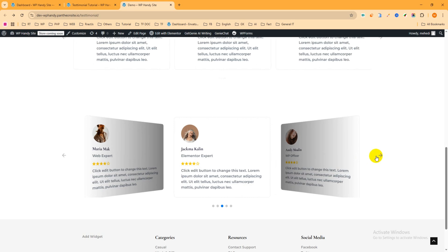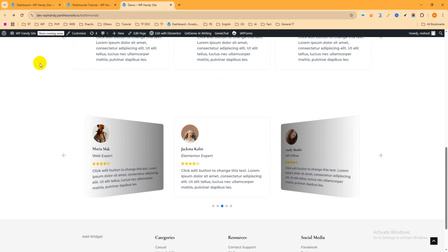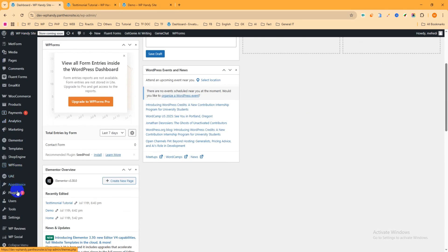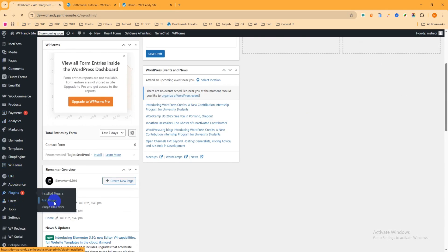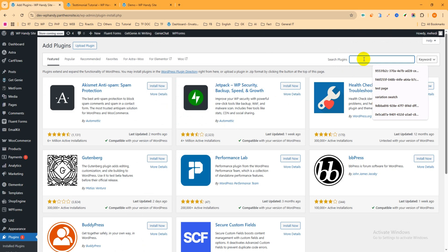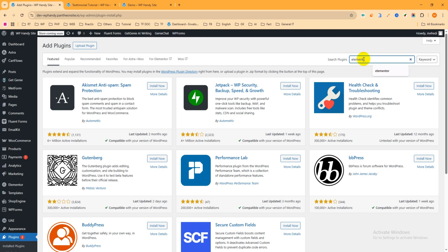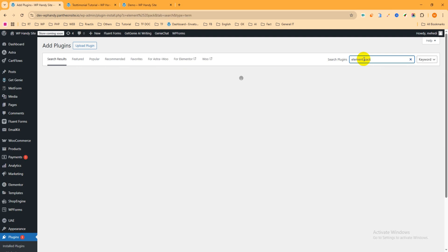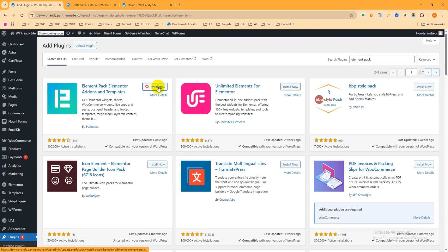We need to install an add-on to do this with the Elementor free plugin. Go to the admin dashboard, hover over Plugins, click Add Plugin, and search for 'Element Pack'. This is the add-on we are going to use in this tutorial — click Install Now, then Activate.